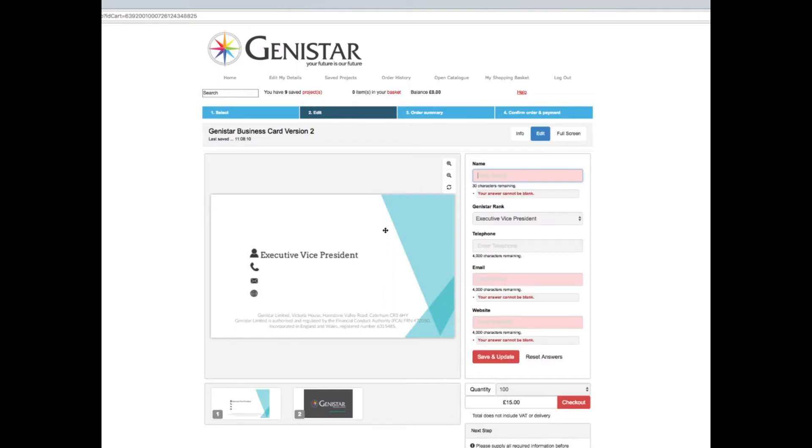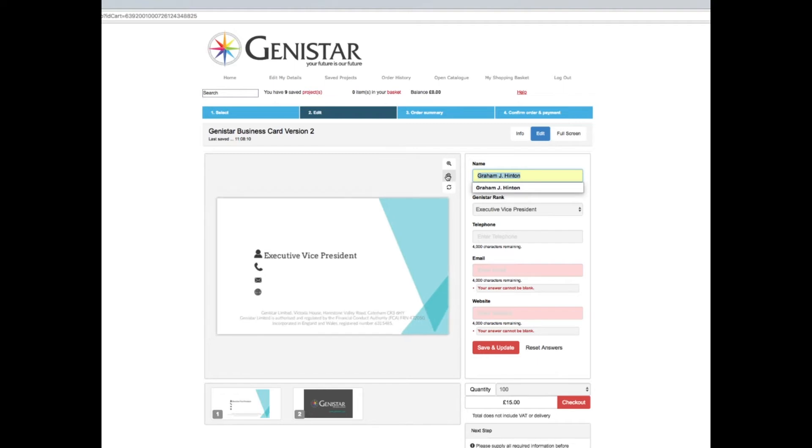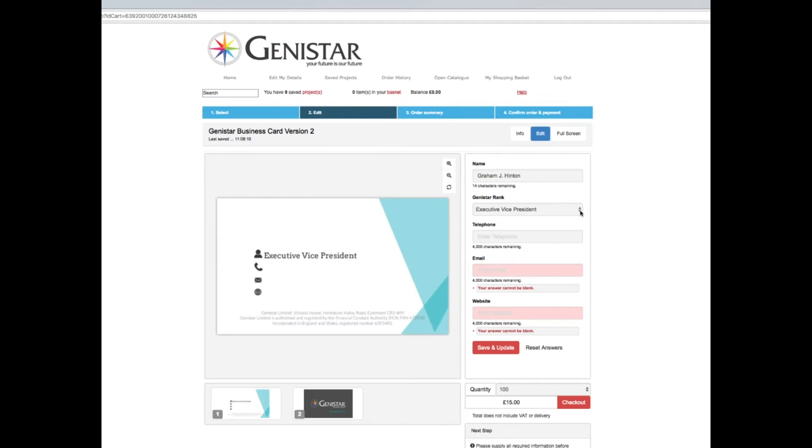The business card comes up with a default here of an EVP. I'm just going to add my name in there. It's obviously seen me before, but if not, you would just type in your name for the first time.